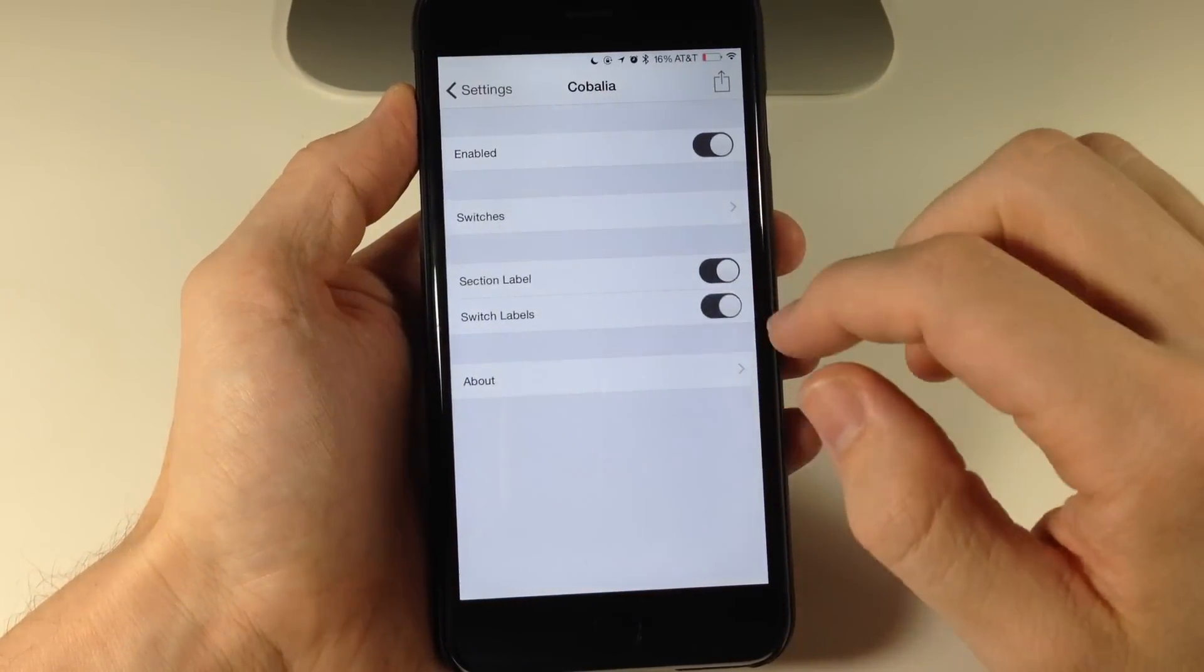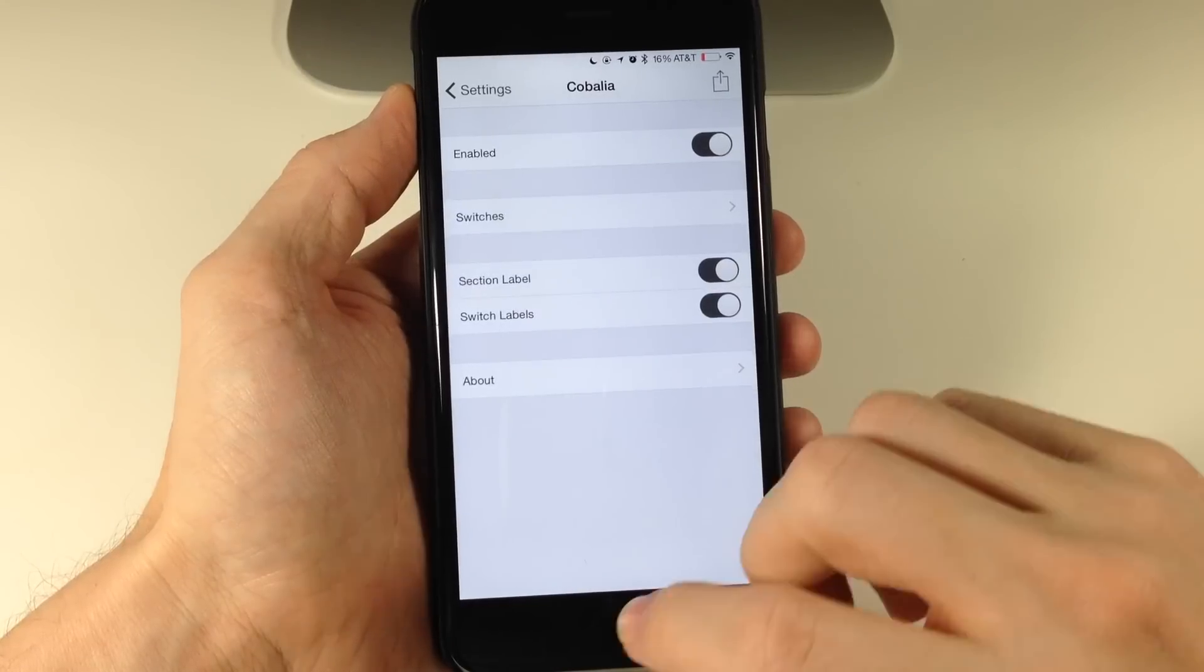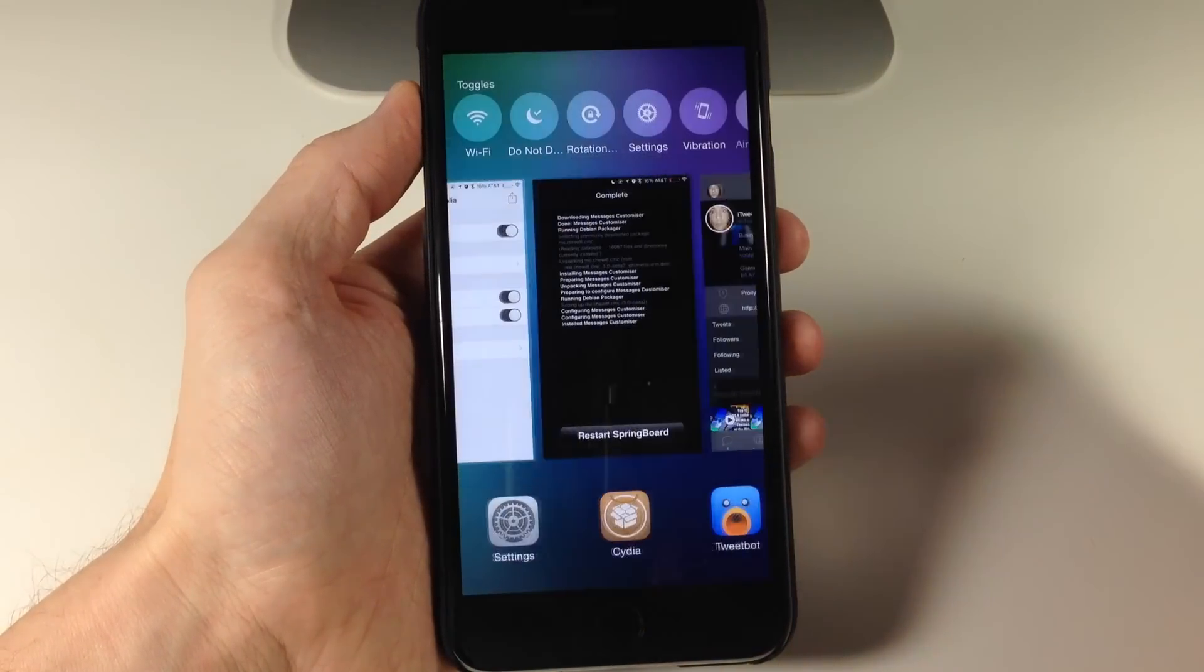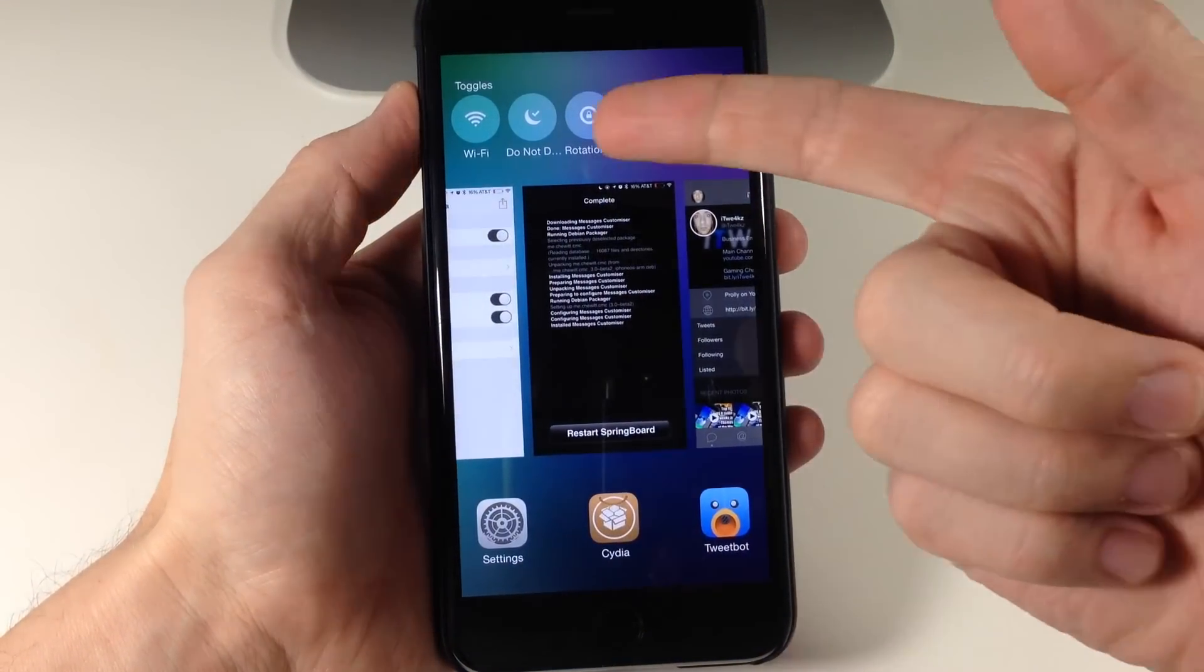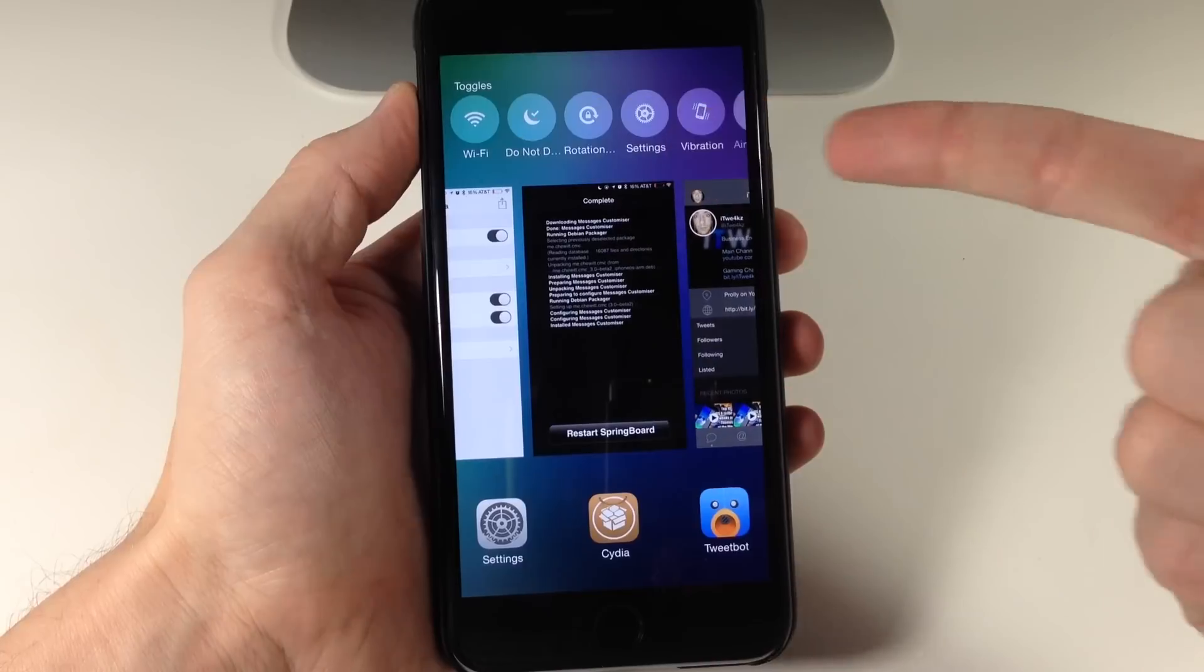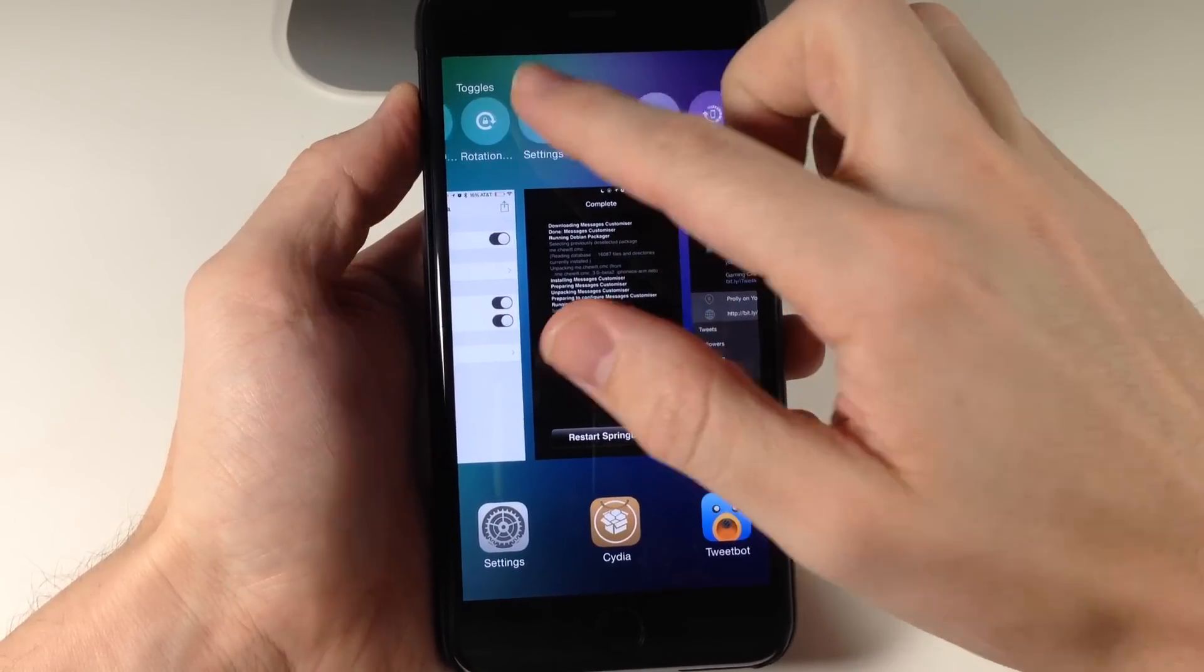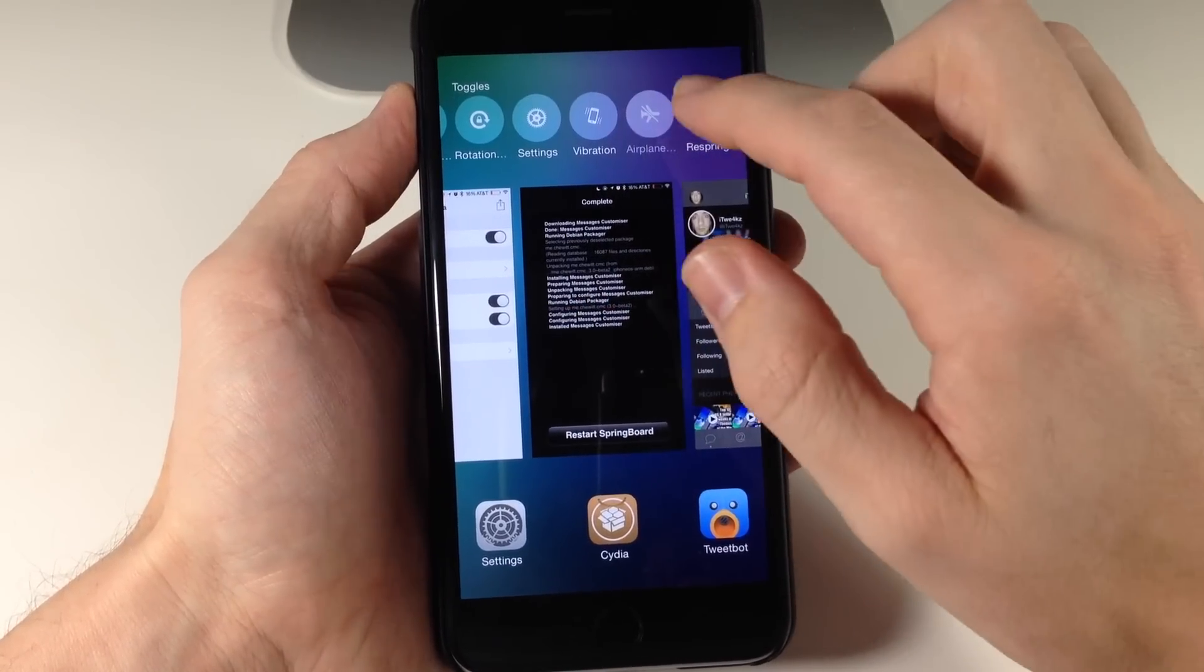Now if we go here and we turn on switch labels and then activate the app switcher, you'll notice that we have the labels of what these toggles do right below that.